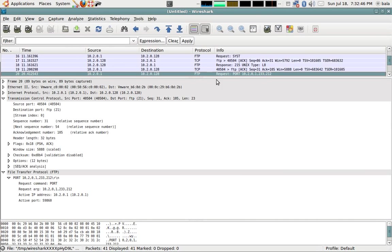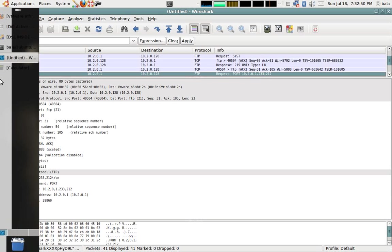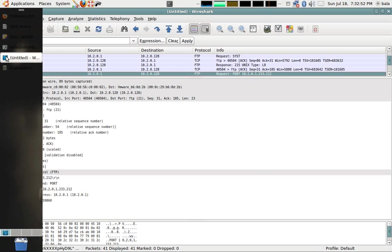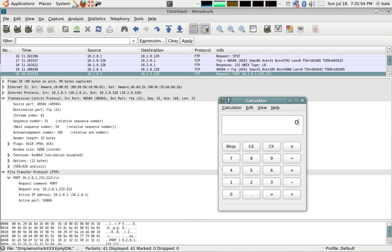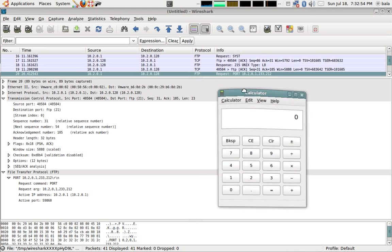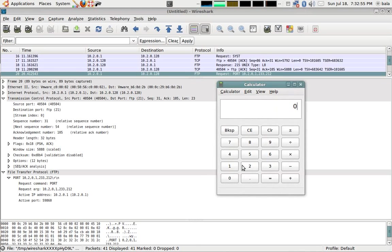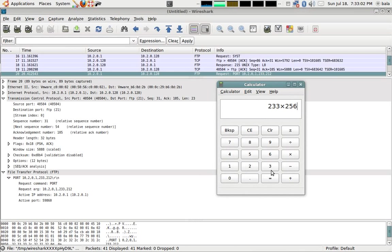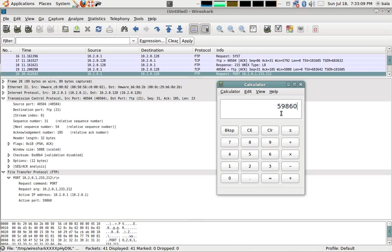The last two octets are my port number. How to calculate the port number is very simple. What we need to do is 233, which is the fifth octet, into 256 plus the last octet 212, which equals 59860.